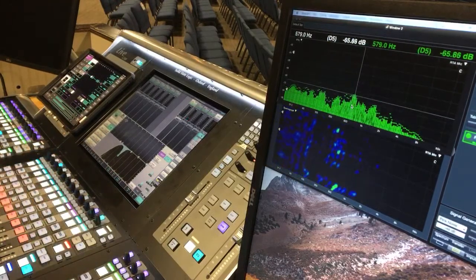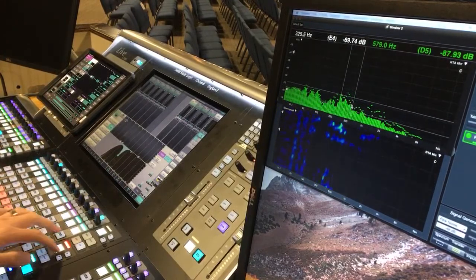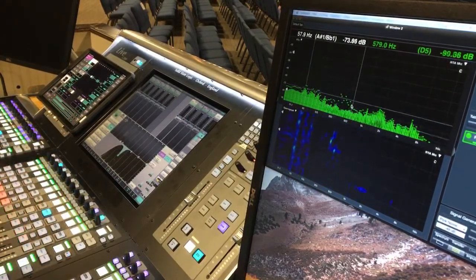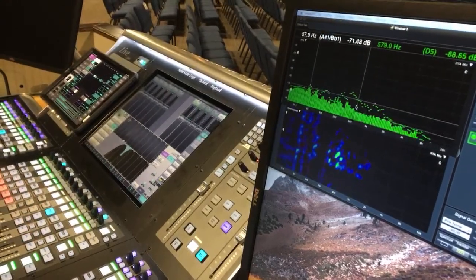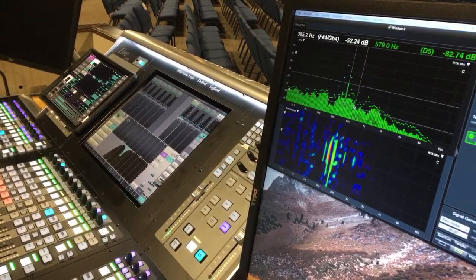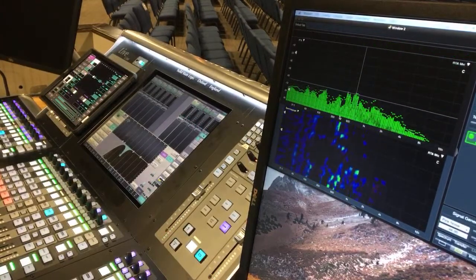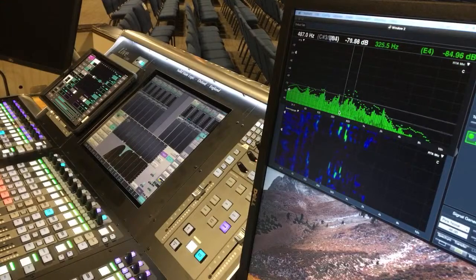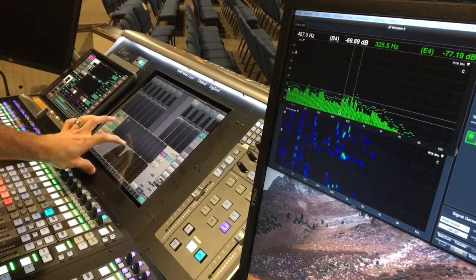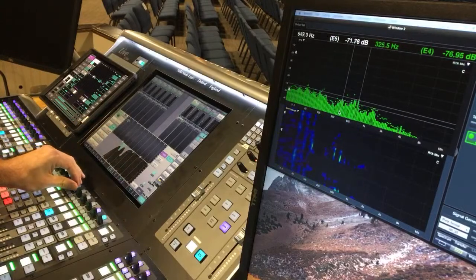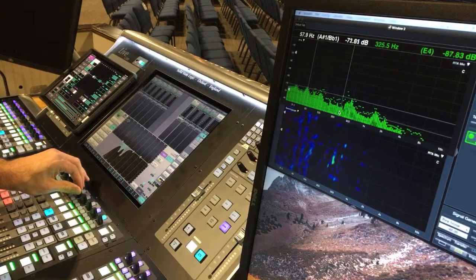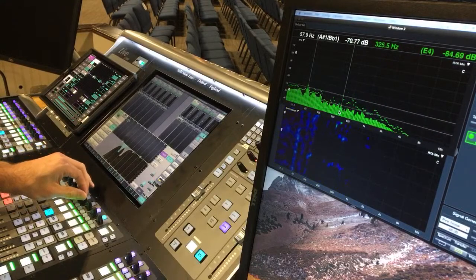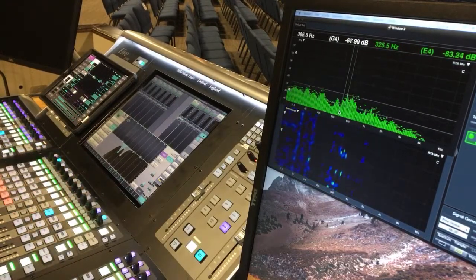Now as I push this fader up some more, a different frequency is going to start to feed back. So now that that's there, that's right at 325. So I'm going to take my other band. I'm going to take it real narrow. And I'm going to just dial it in because if I can see exactly what it is on the RTA, then I can start to scoop that out. Now I can push it up further and further.